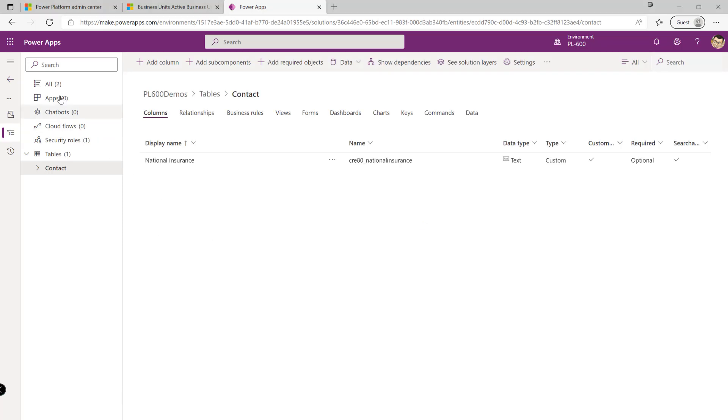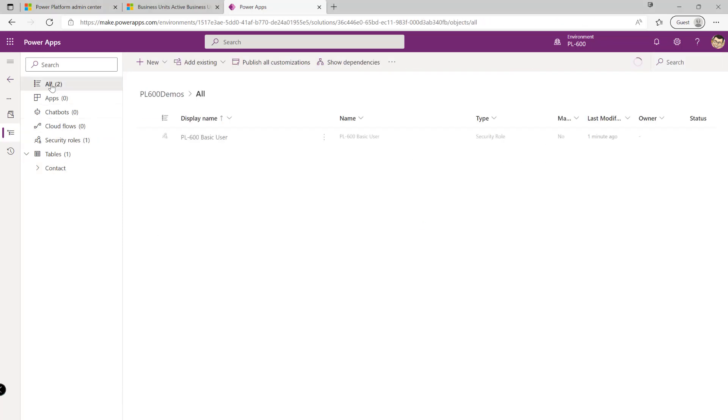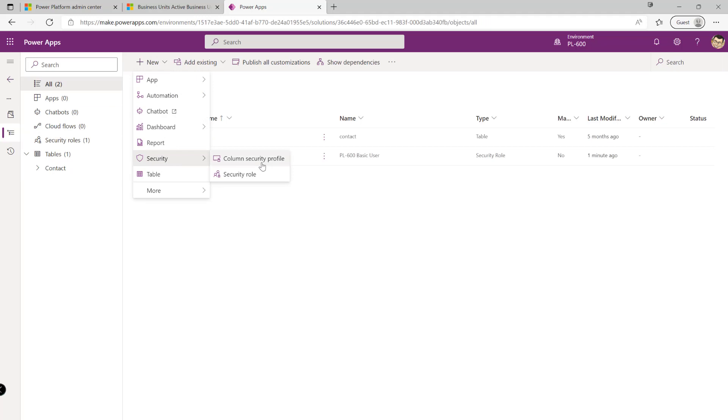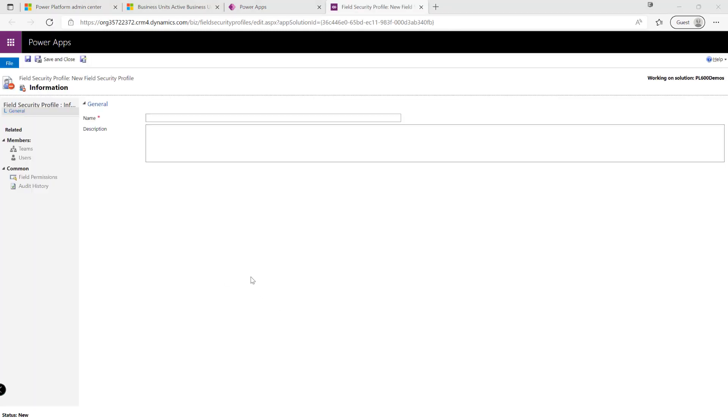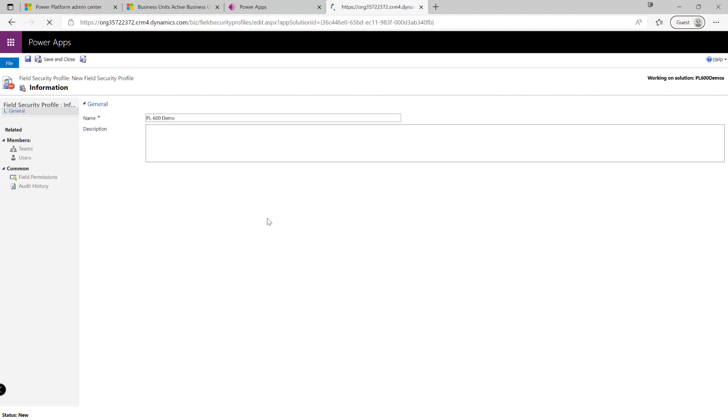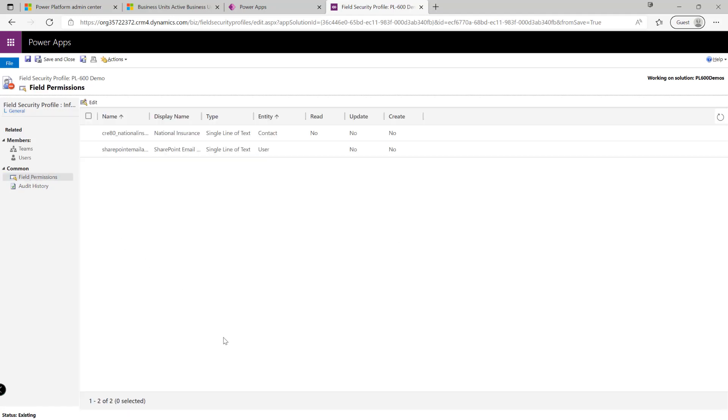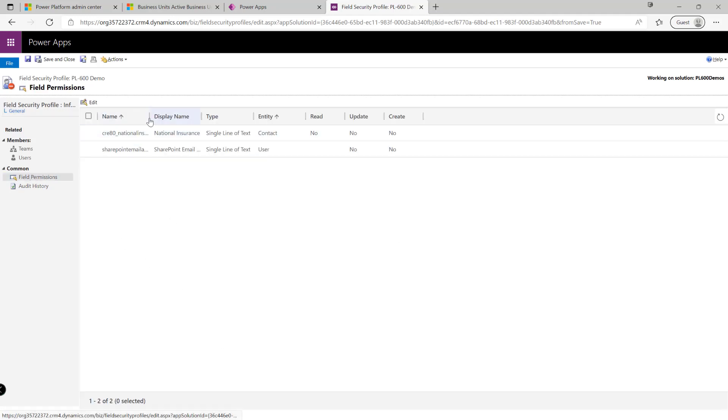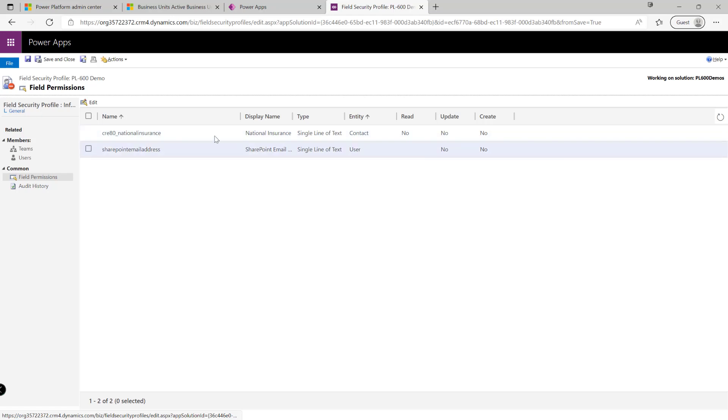Now what we can do is if we navigate up to all up here and click on new, go to security and then column security profile. We can go through the steps of creating this for the very first time. So all profiles need a name, so I'll just call this my PL600 demo like so. Click on the save button. And if we navigate down to field permissions, what we'll notice is that the field that we just created, or the column I should say, is in here. So every single column we enable for column security will appear on this list for every single field security profile that we specify.